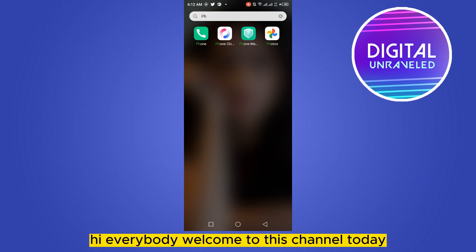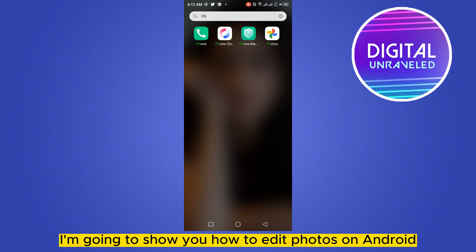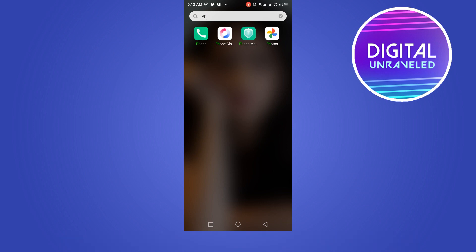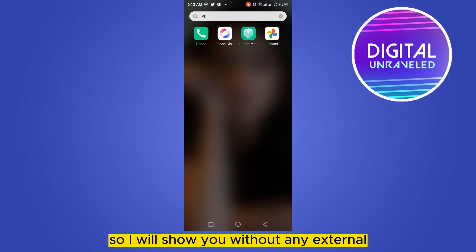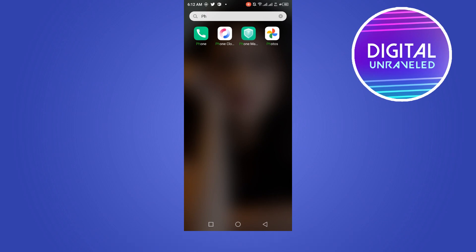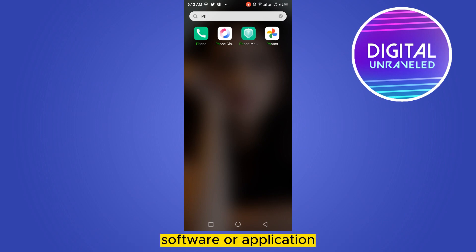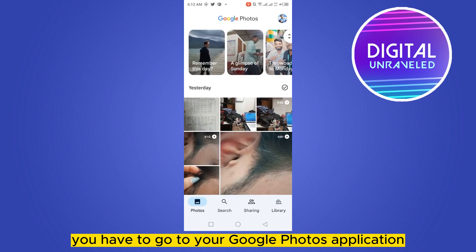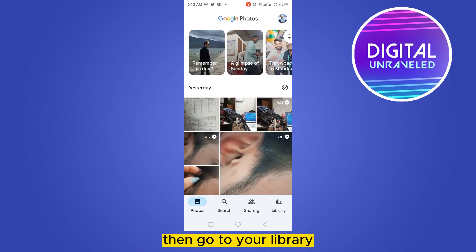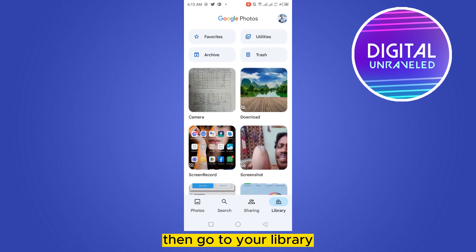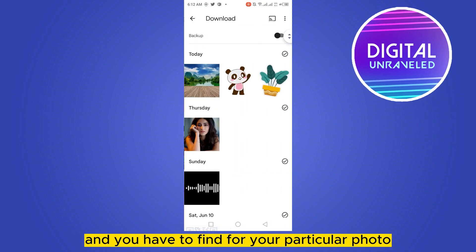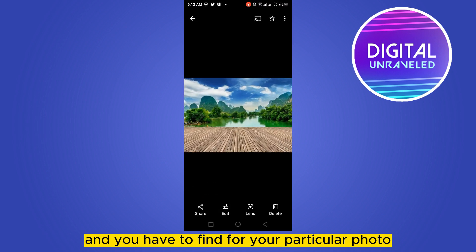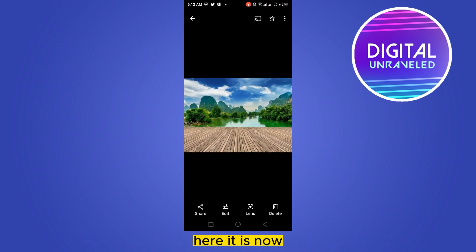Welcome to this channel. Today I'm going to show you how to edit photos on Android without any external software or application. For that, you have to go to your Google Photos application, then go to your library and find your particular photo — here it is.